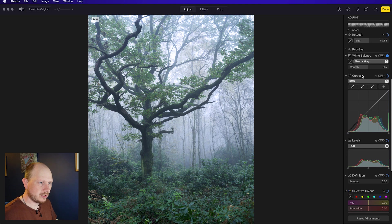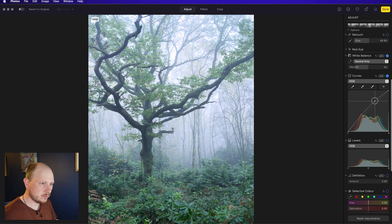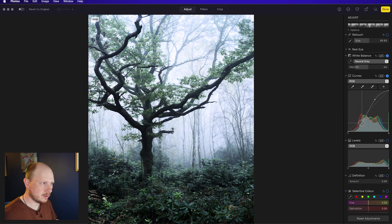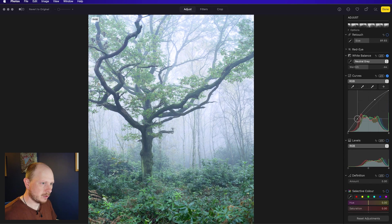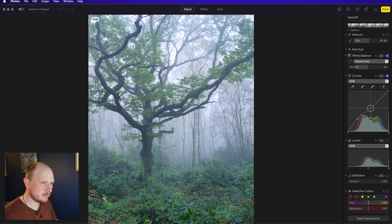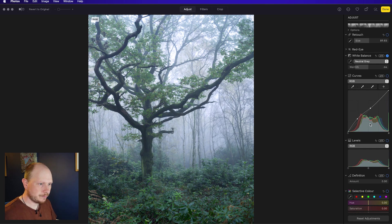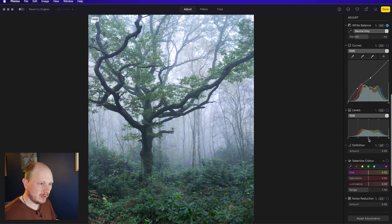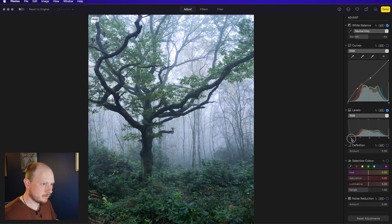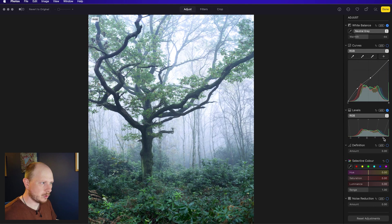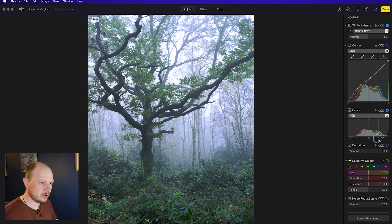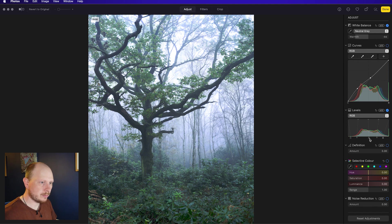Curves, I don't really use these much for the images that I take. But if you do like working with curves, it works very much the same way as Lightroom. You can get creative with those, putting your points in. I'm just going to untick that because I don't want to use it. And the same with levels as well. It just gives you options on how you want to work with the exposure and tone in your image.